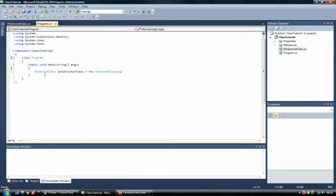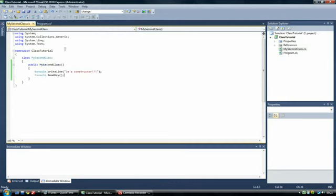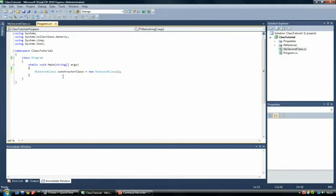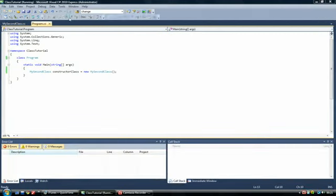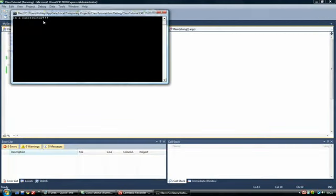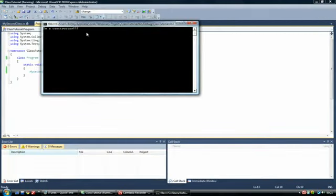What this does is it creates an instance of MySecondClass. Now because we've got a constructor, it will automatically call the constructor once we type this code in. So if I run this, there we go. I'm a constructor.